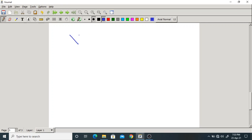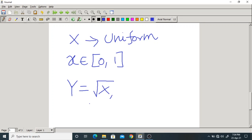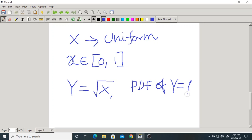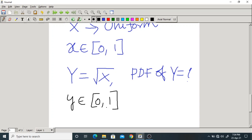X is a uniform random variable from 0 to 1. Y = √X is another random variable. We have to find the PDF of Y. Since X belongs to [0,1] and Y = √X, Y also belongs to [0,1]. It is very important to find out the limits of both random variables. Here both X and Y belong to [0,1].